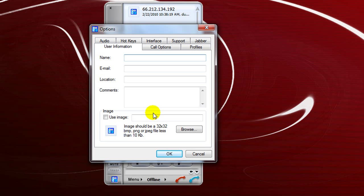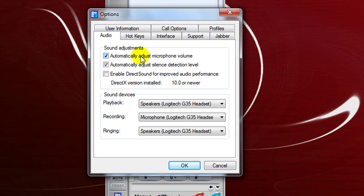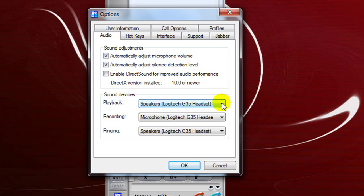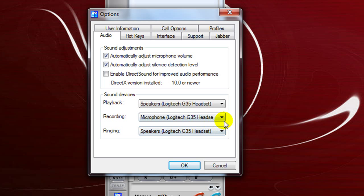We want to go to Options. The very first tab you want to go to is Audio. Make sure that these two boxes are checked: Automatically Adjust Microphone Volume, and Automatically Adjust Silence Detection Level. Down here, make sure that for your playback and recording you have whatever device you're using selected. I'm using a Logitech G35 headset, so I make sure that's selected for both items so SJFone can recognize and configure it.